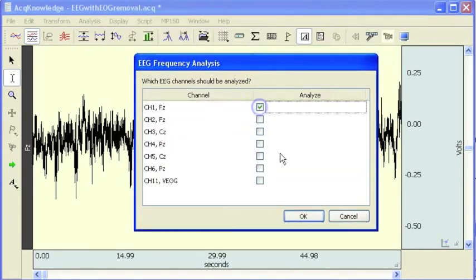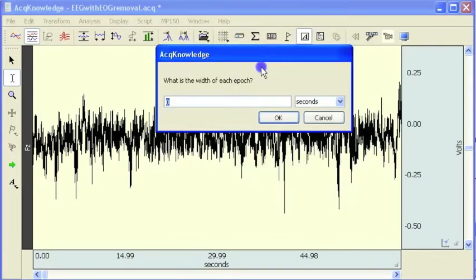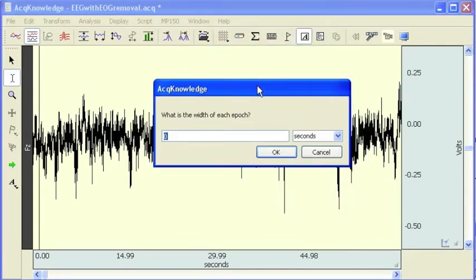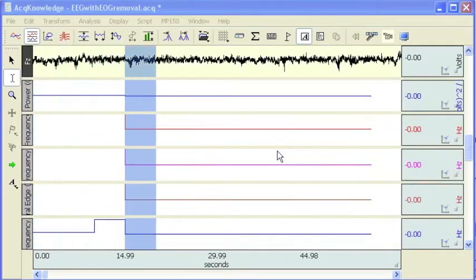We use FZ again. Use a 5 second width, hit OK.